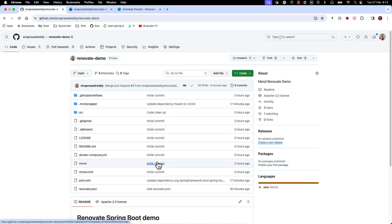So this way it will be very easy to keep track of what are the library versions you are using and is there any newer versions available, and you will be able to easily upgrade your applications rather than waiting for a long time later than doing a big bang new upgrade project.